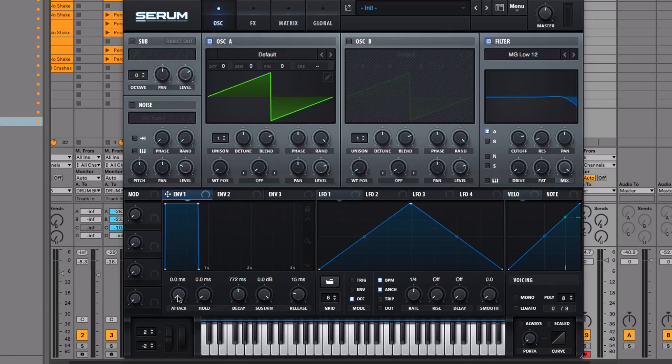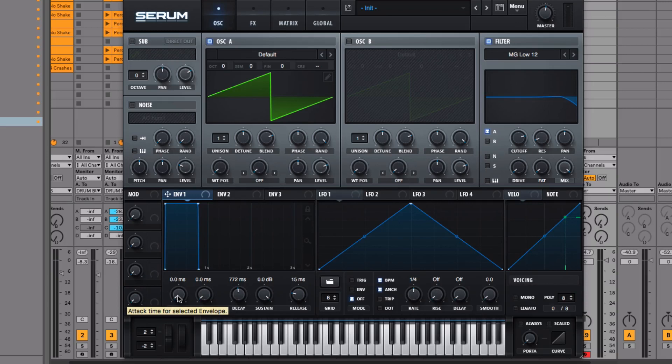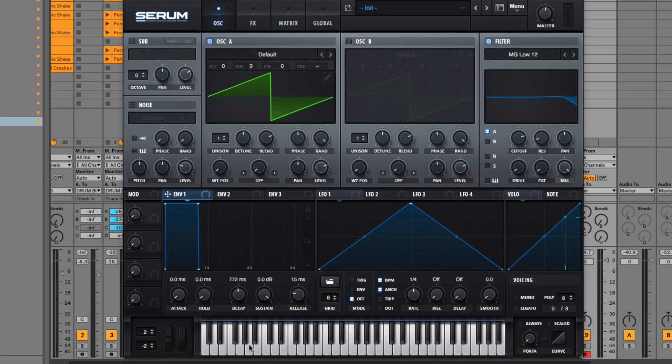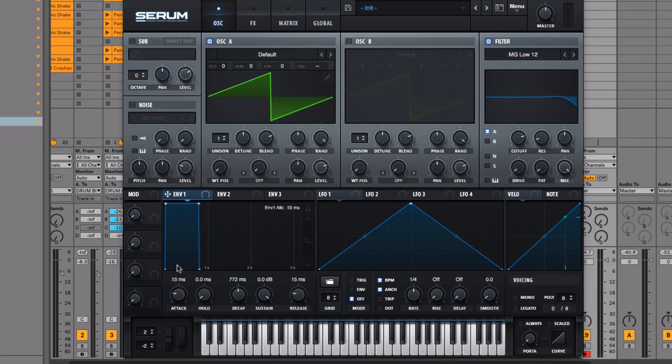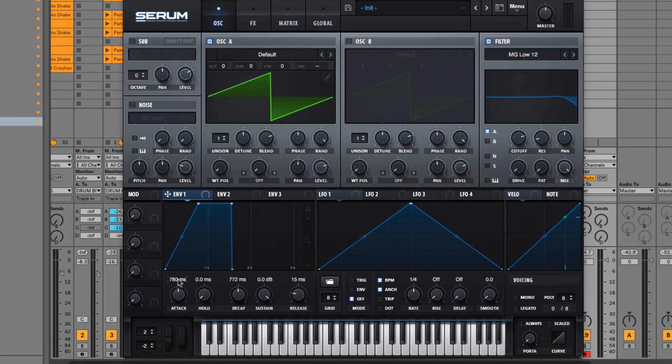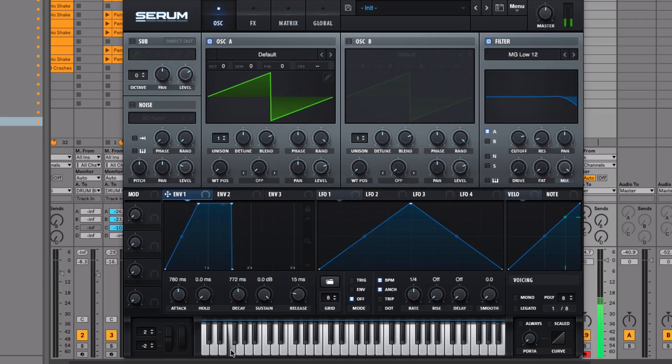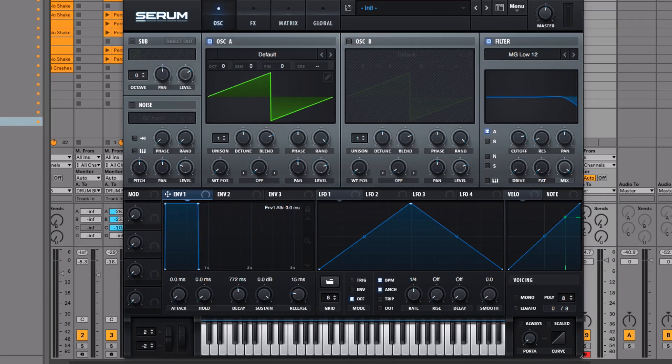Let's start with attack time. The attack time is the amount of time it takes the synth to get up to maximum volume after you've pressed a note. You can think of it simply as a fade-in. At the moment, we've got no attack time, and when I press a note you hear it straight away. But if we add 780 milliseconds of attack time, it's going to take that long to fade in. That's really simple. Let's put that back down to zero.